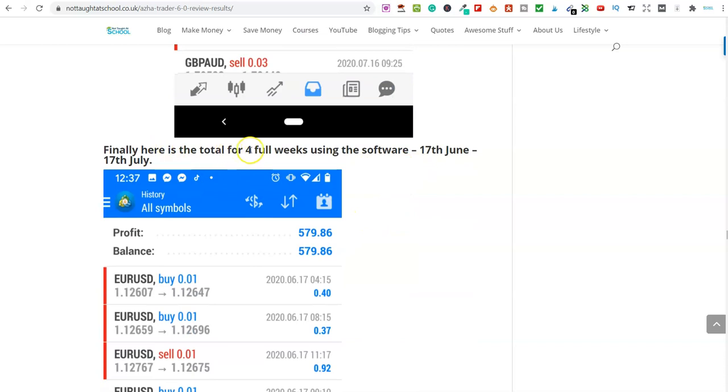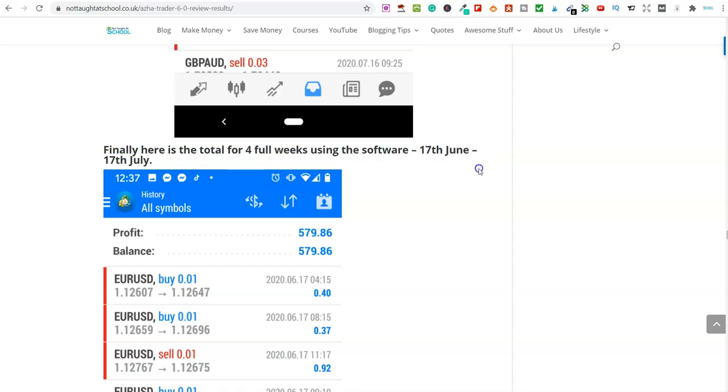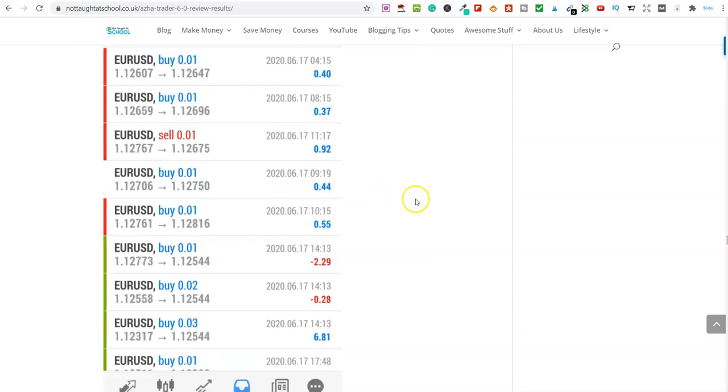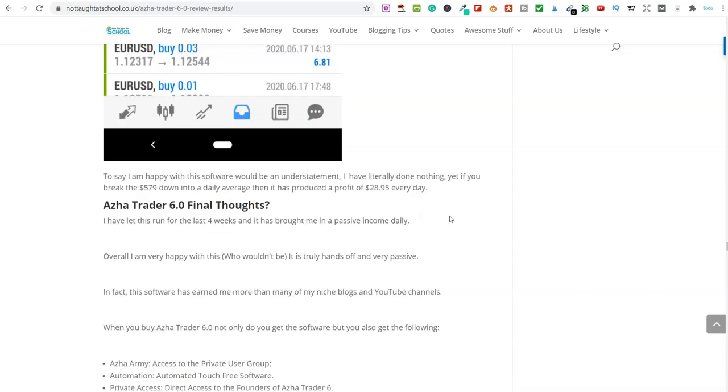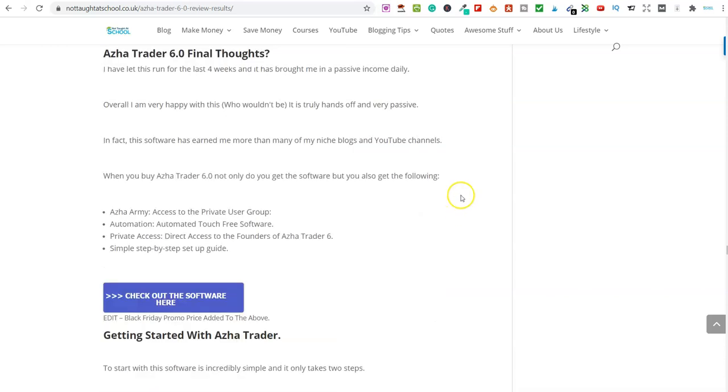So, and then we've got a full tally. So four full weeks using the software. So from the 17th of June to the 17th of July, I earned $579.86 from my initial investment of $1,000. And at this point, you can see, I'd averaged $28.95 every single day on autopilot. I genuinely didn't touch it.